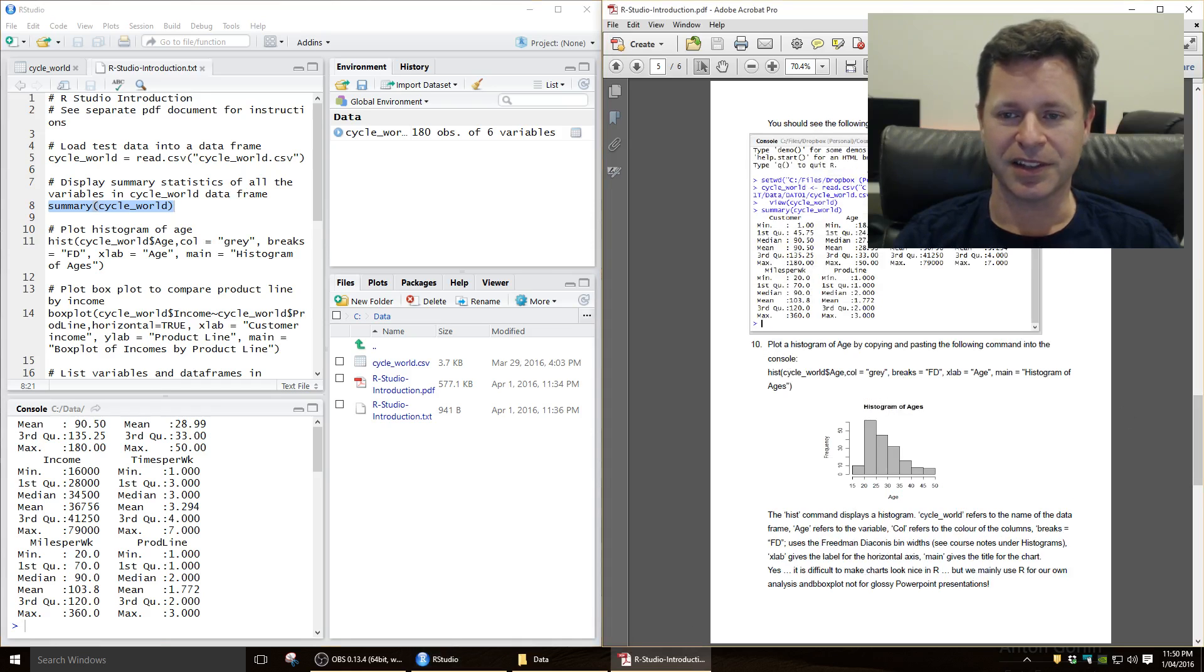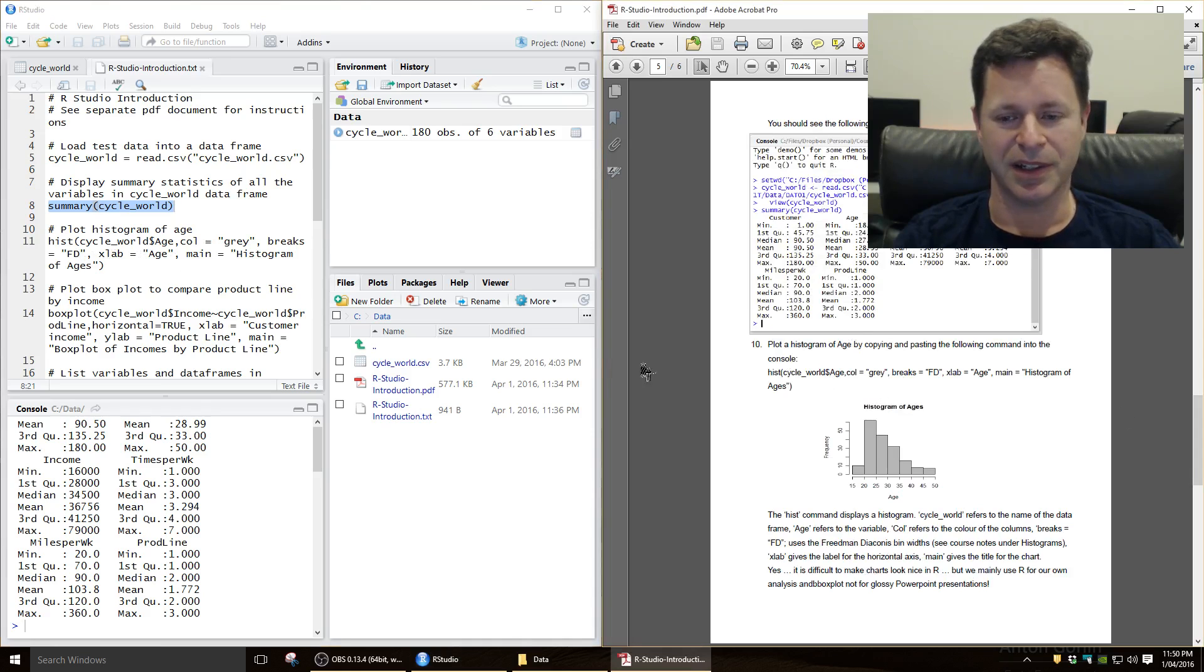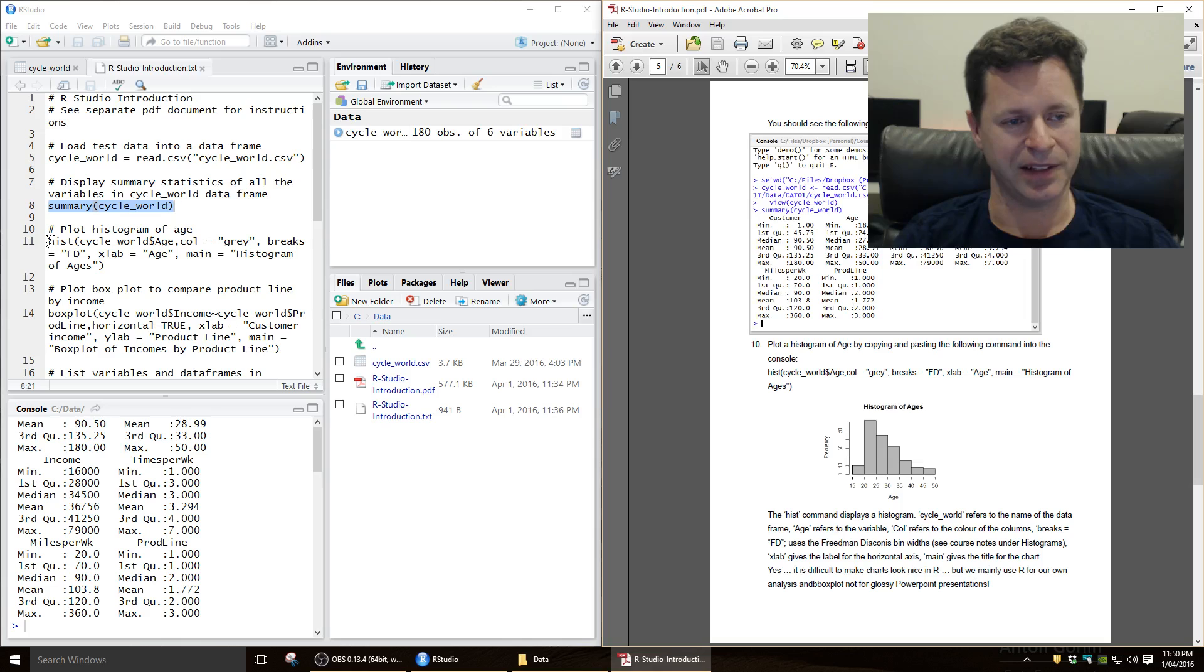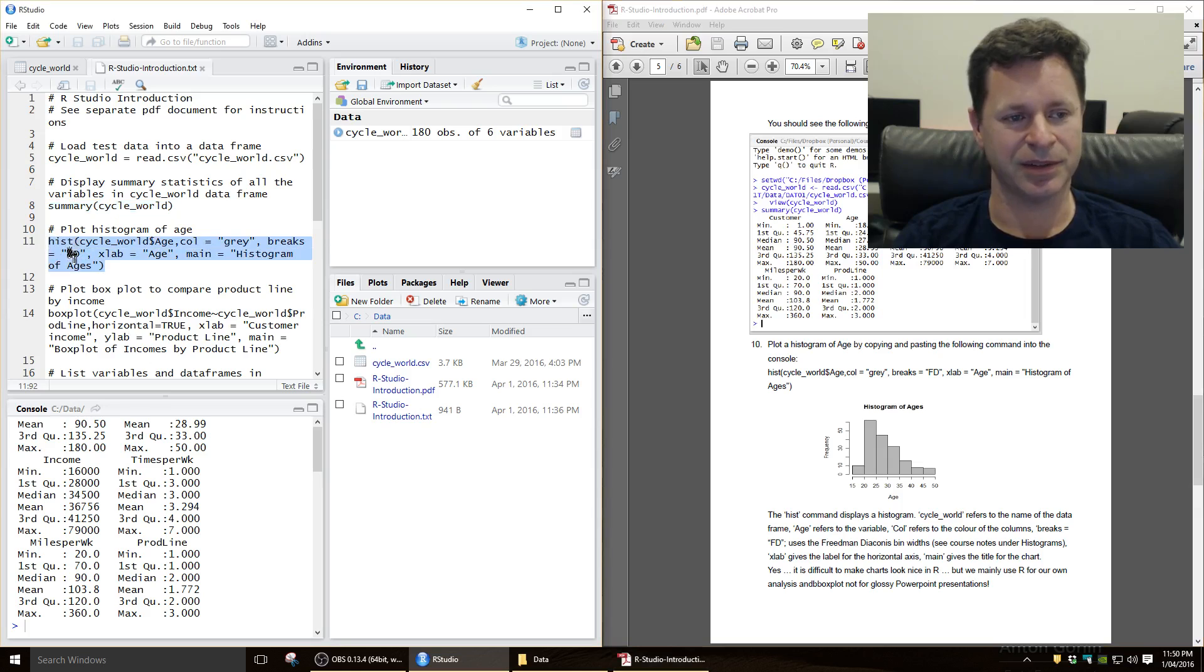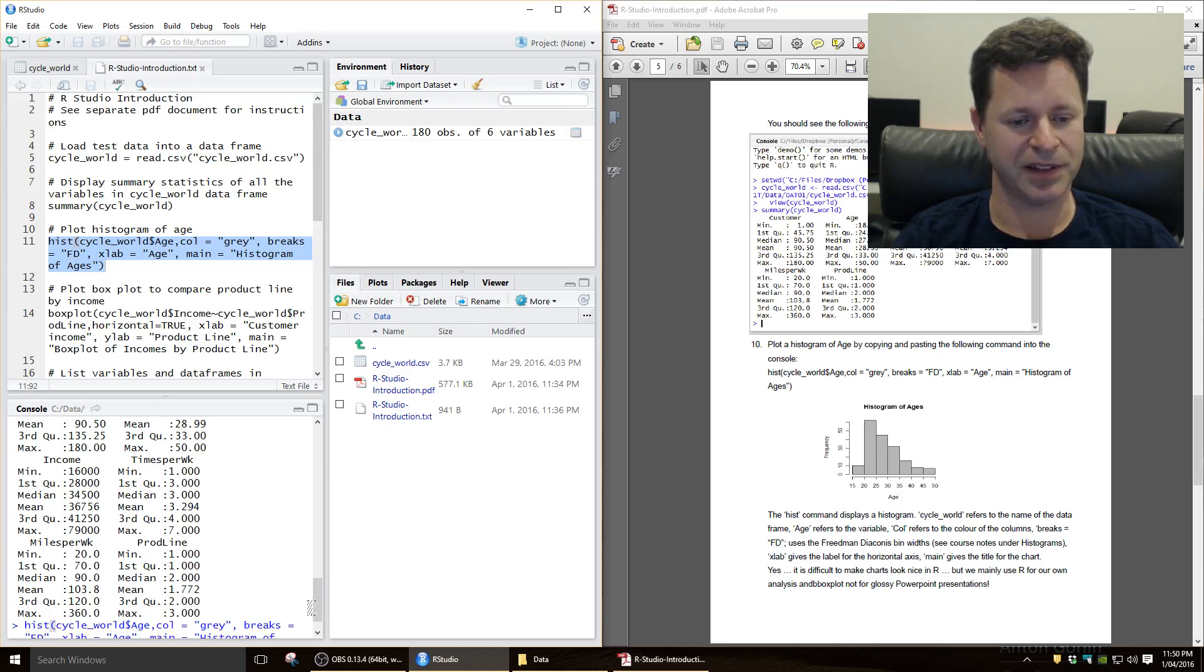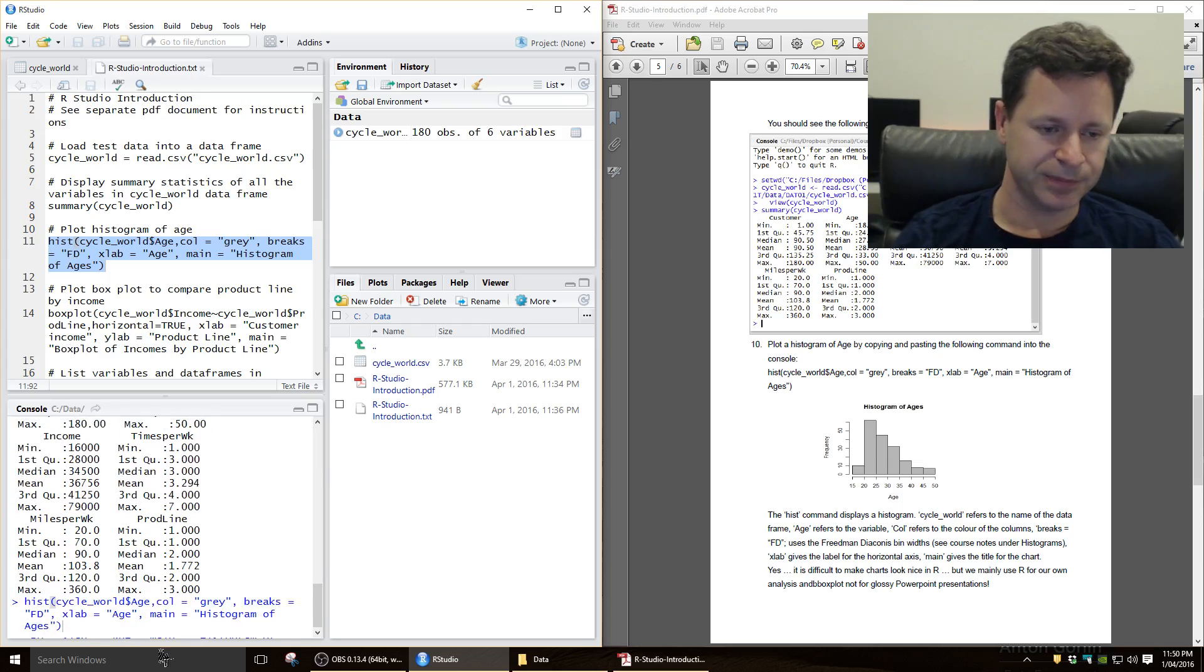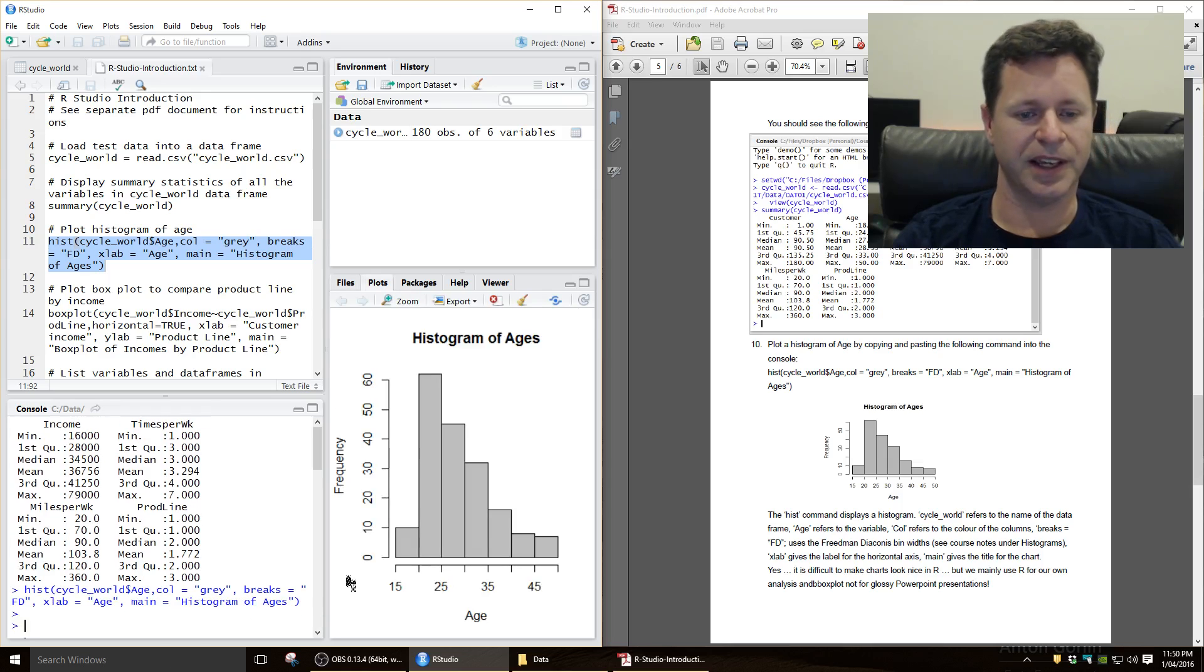The next thing to do is to plot a histogram, so how do we plot a histogram? Well, we use the hist command. So again just try copying and pasting that command here from the hist command there down to the command console, so I'm just going Ctrl C, Ctrl V to paste it down there, and we get a histogram.